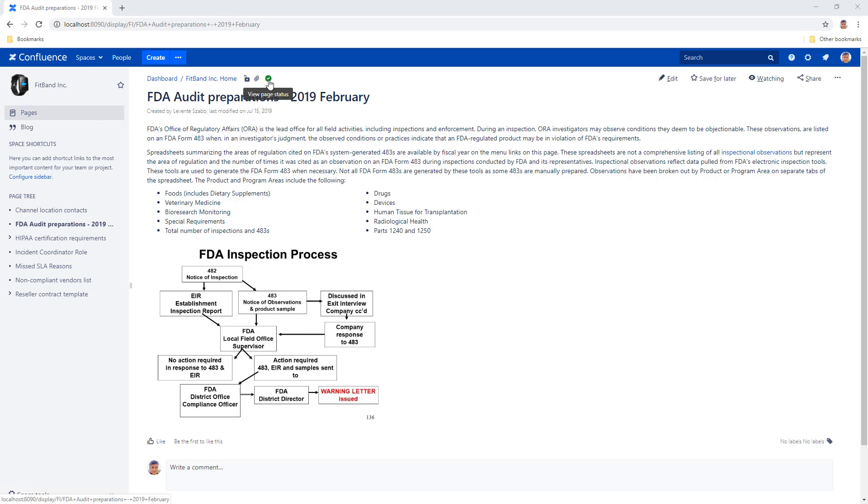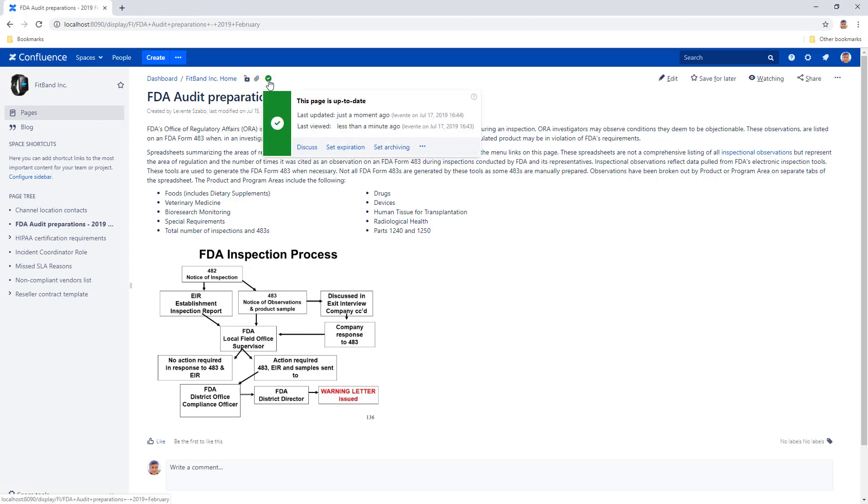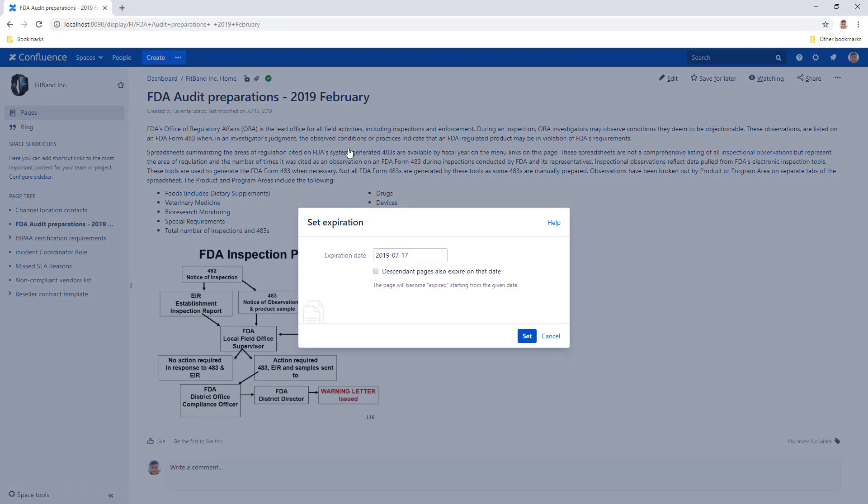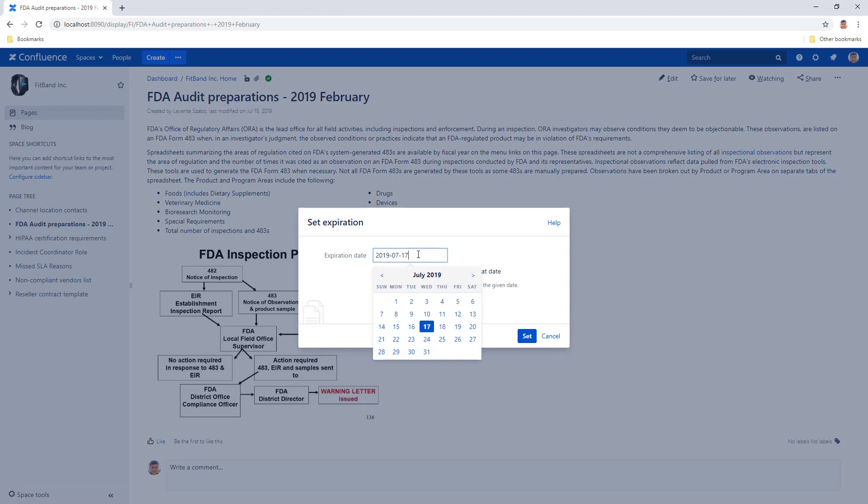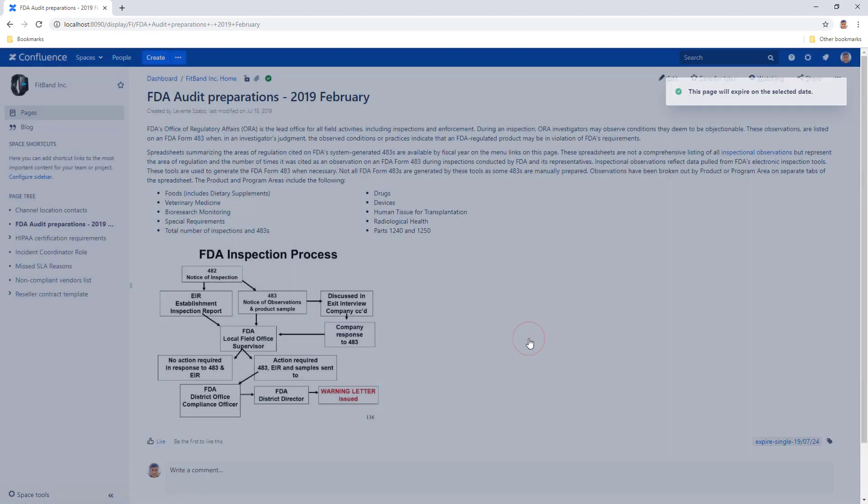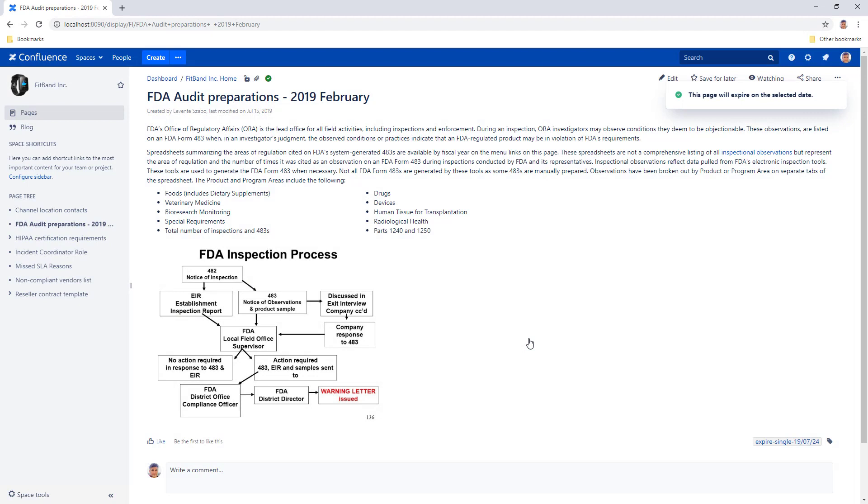You also have some quick action options for up-to-date pages. If you want the page to be counted as expired after a certain date, you can set an expiration date with the set expiration quick action. Let's choose a date for next week. Now the page will be counted as expired next week.